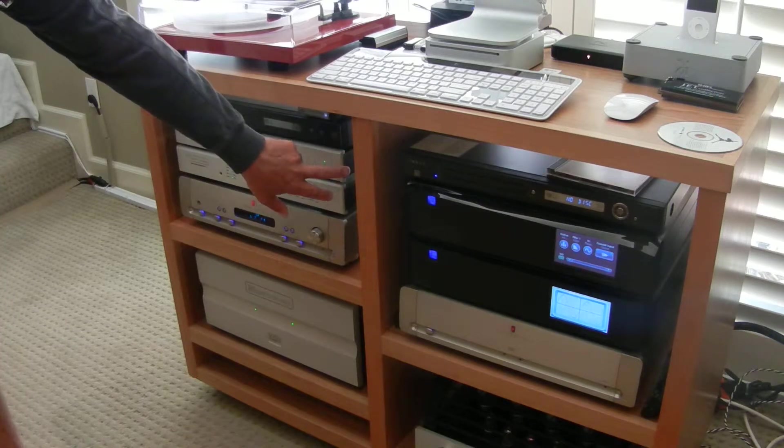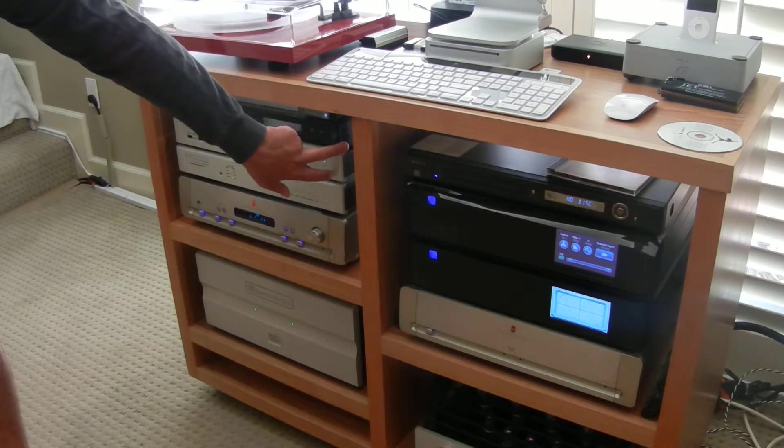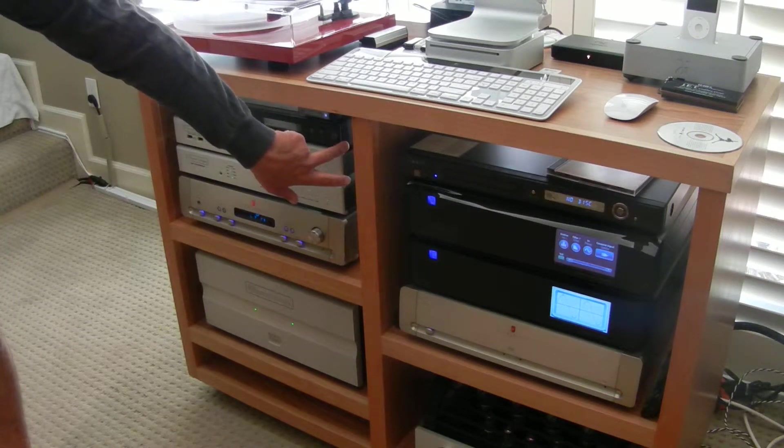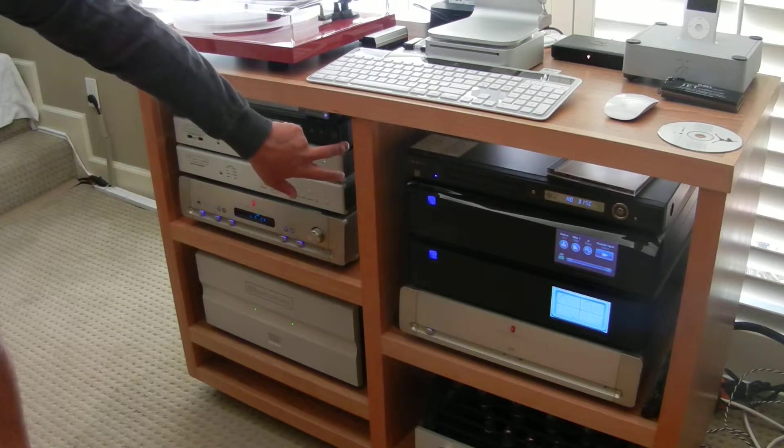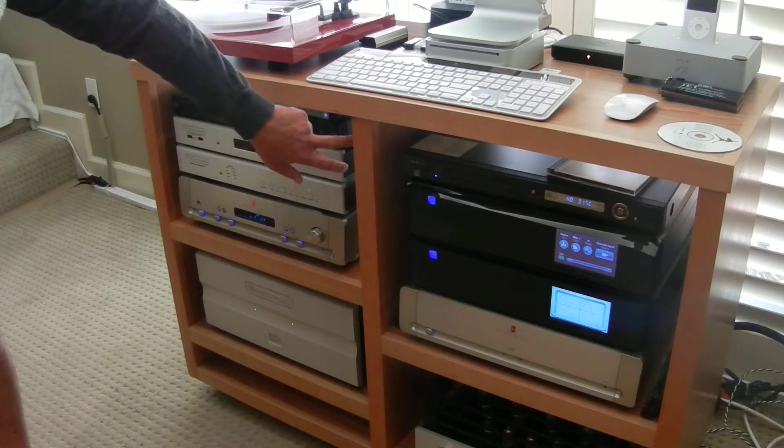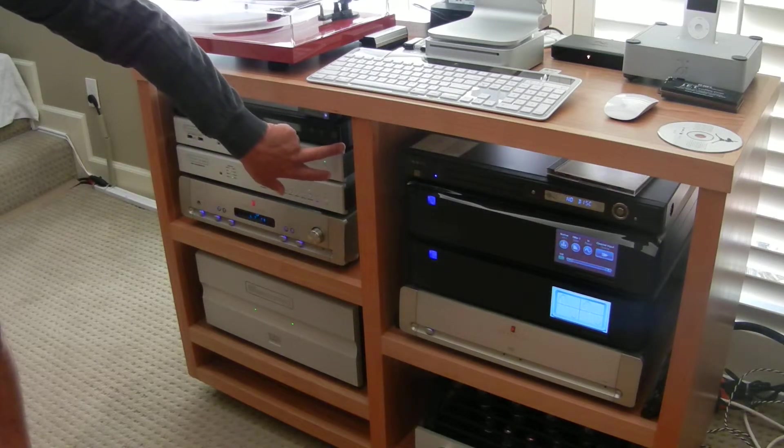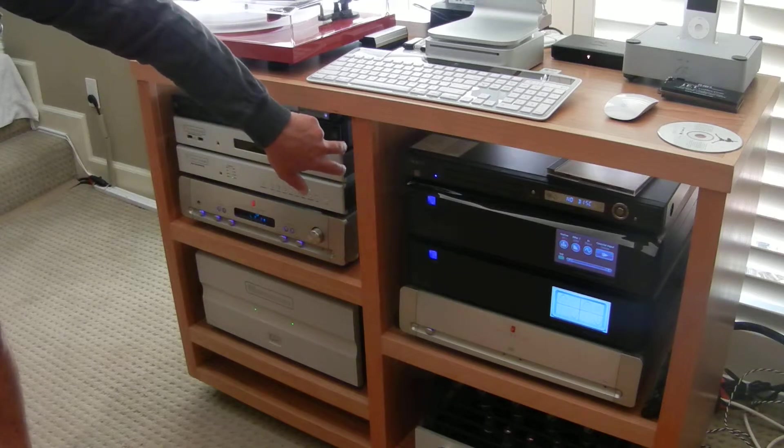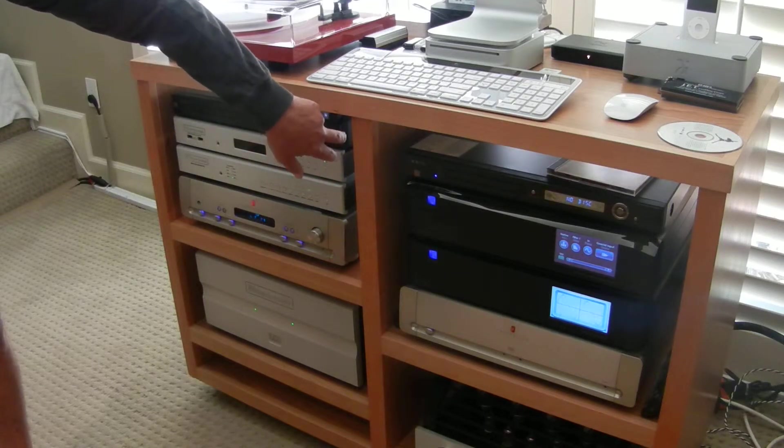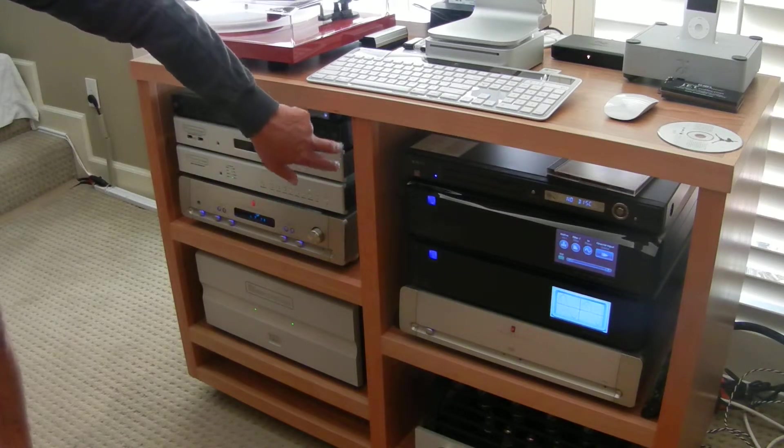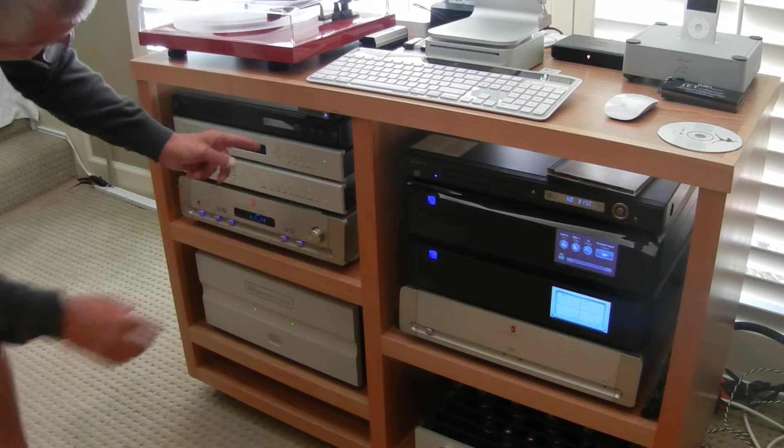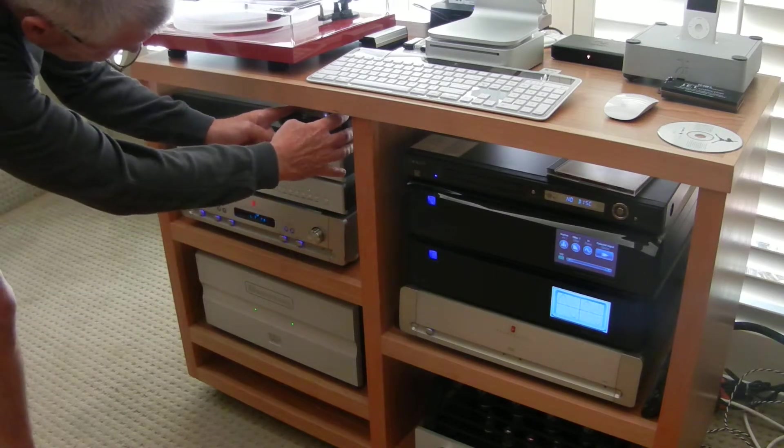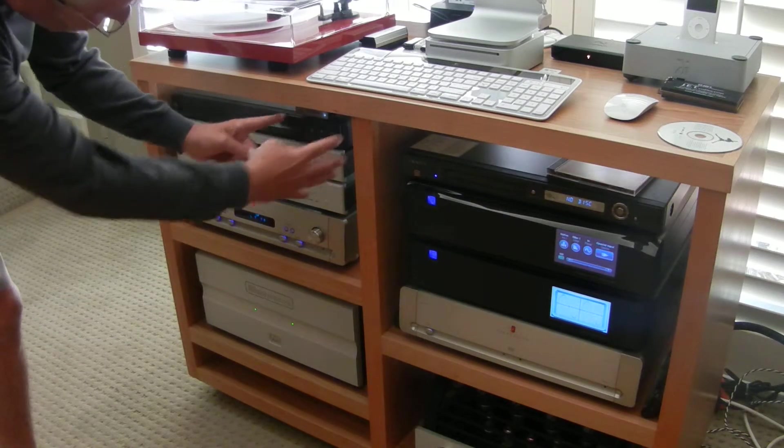On top of that I have an Oppo digital CD player. When I use the CD player, I use the digital output, which is then decoded by my Bryston DAC.